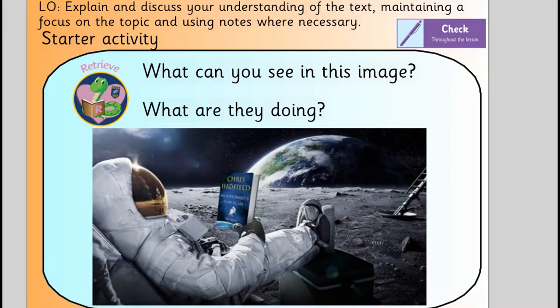So this is your starter activity. What can you see in this image and what are they doing? You can write as many things down as you'd like for those two questions. Make sure you're using the image to justify your points. Pause when you're here — it's now your turn.